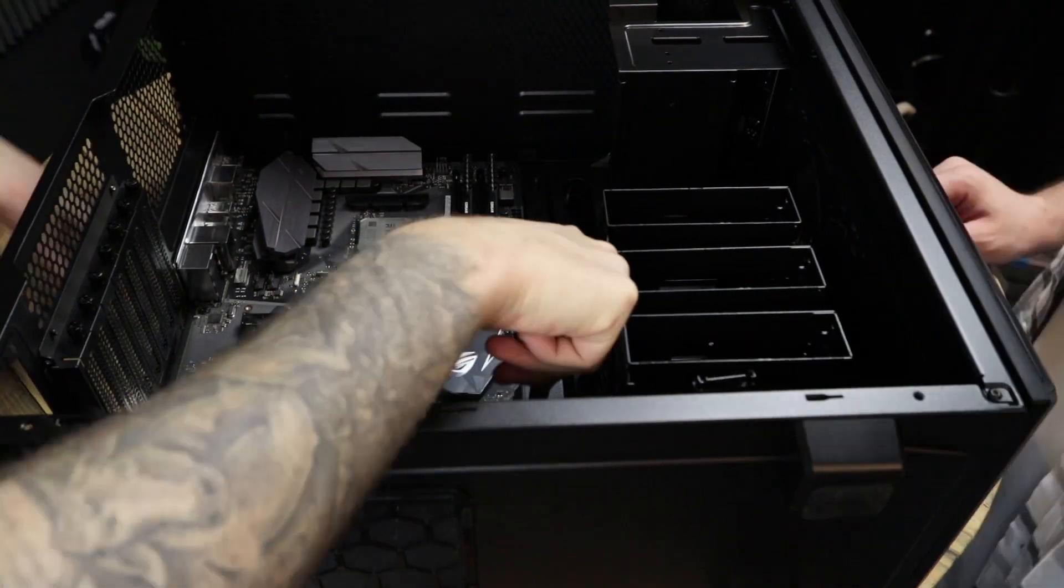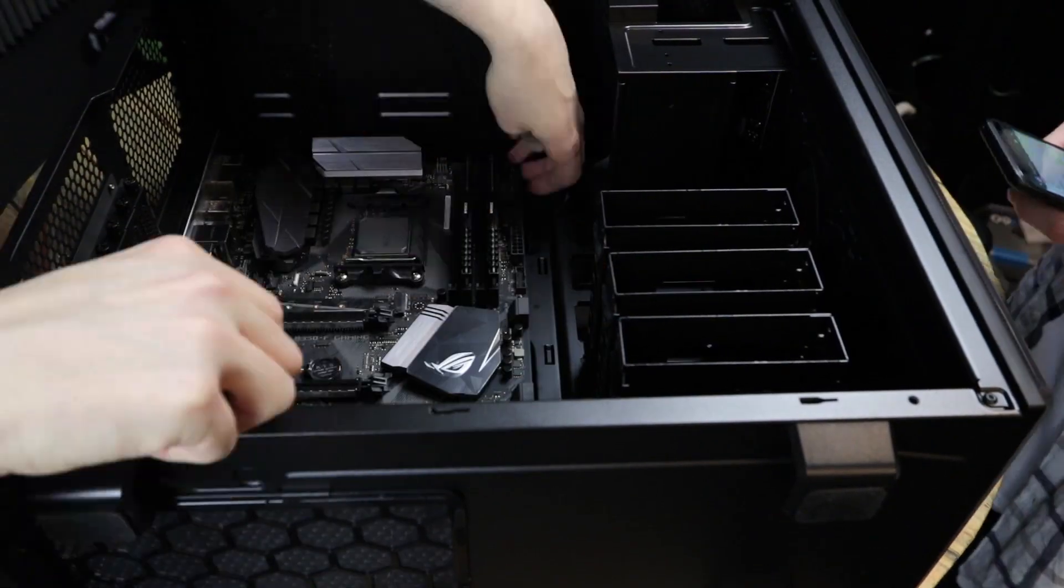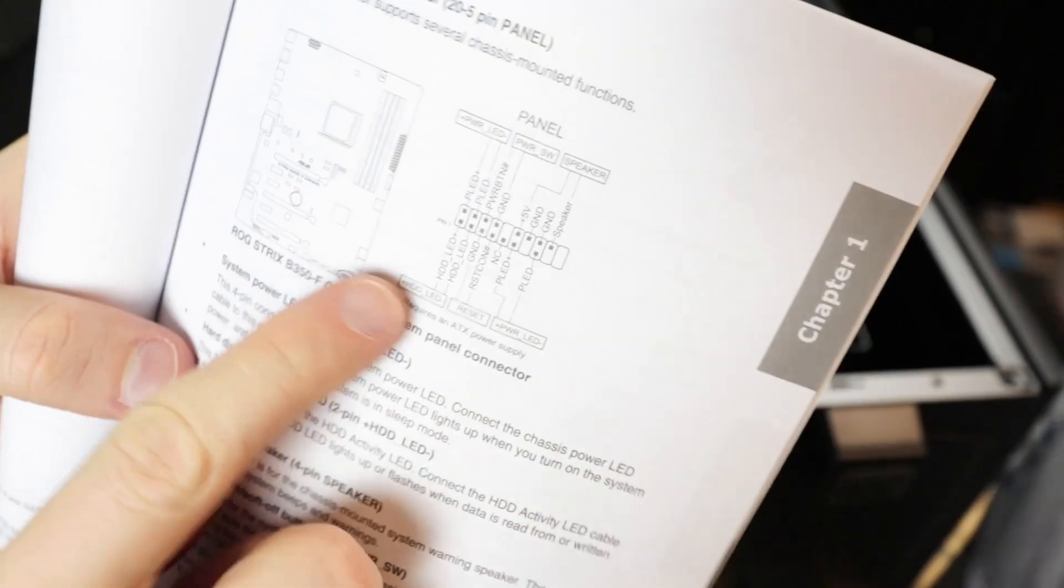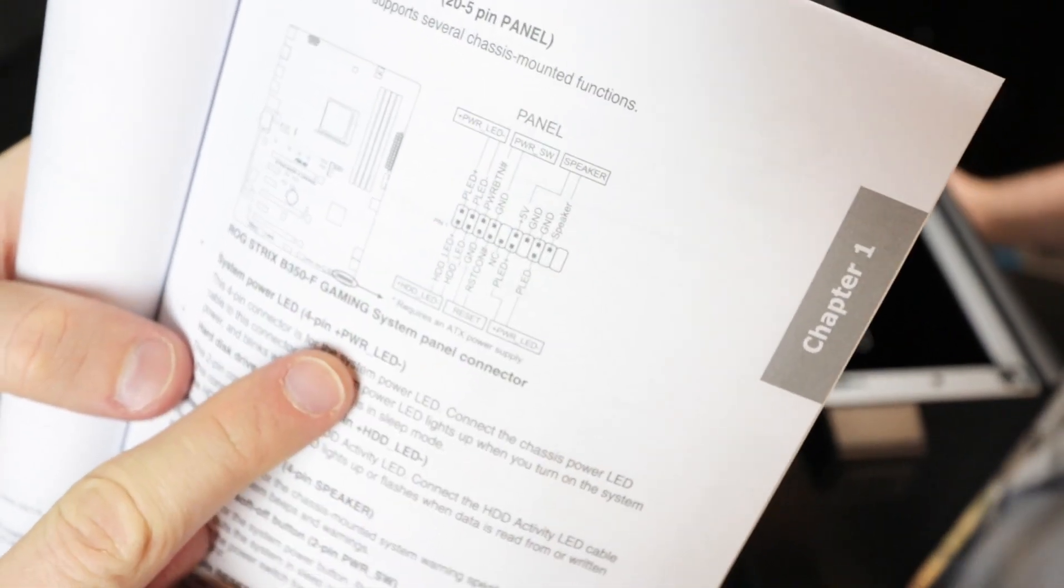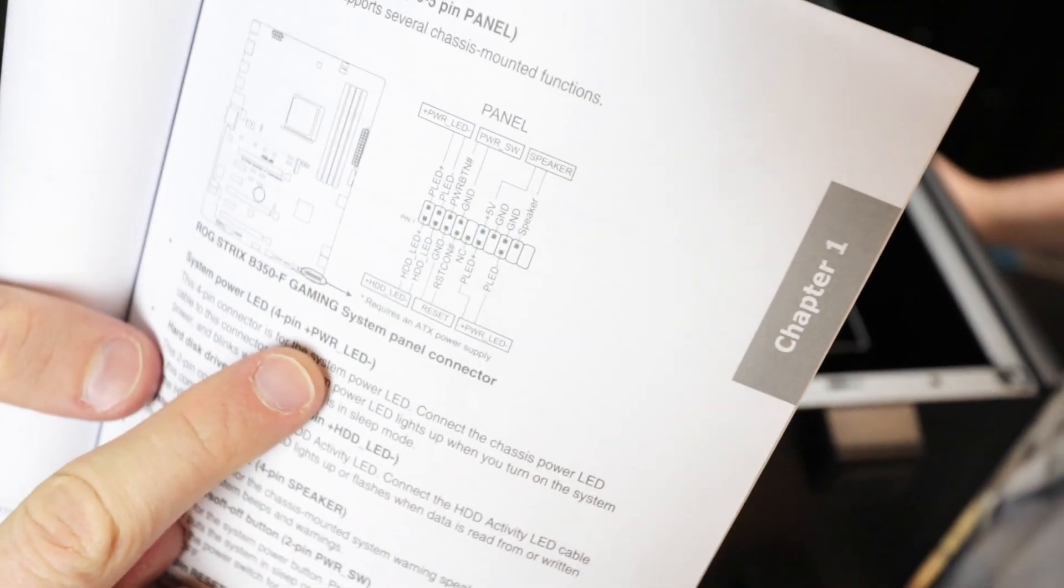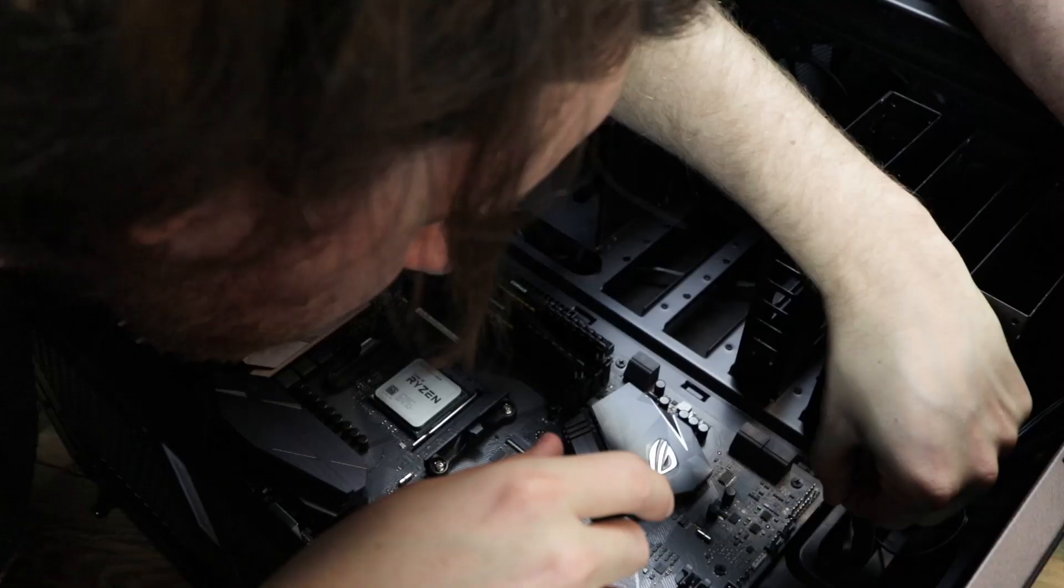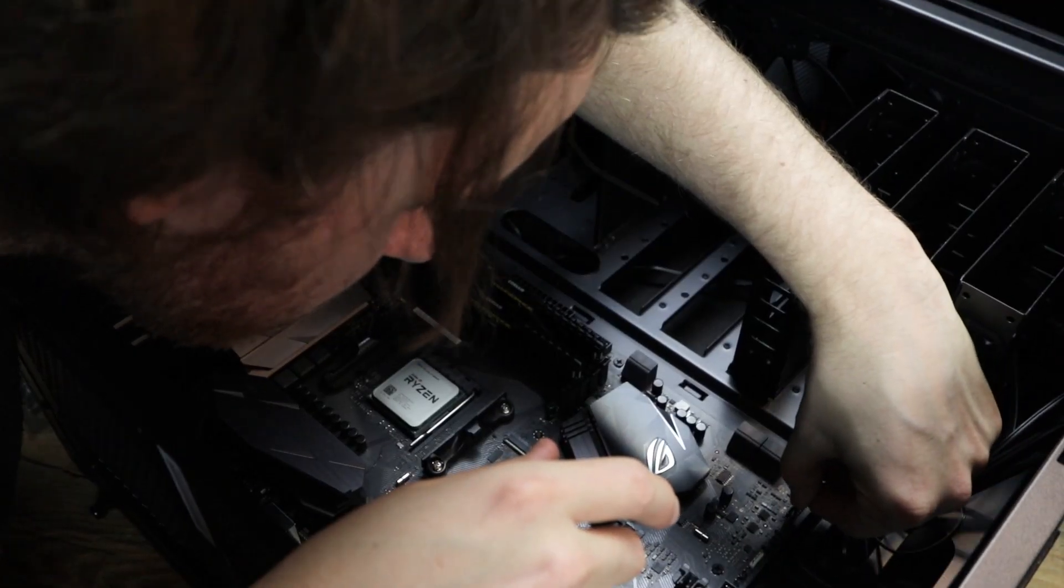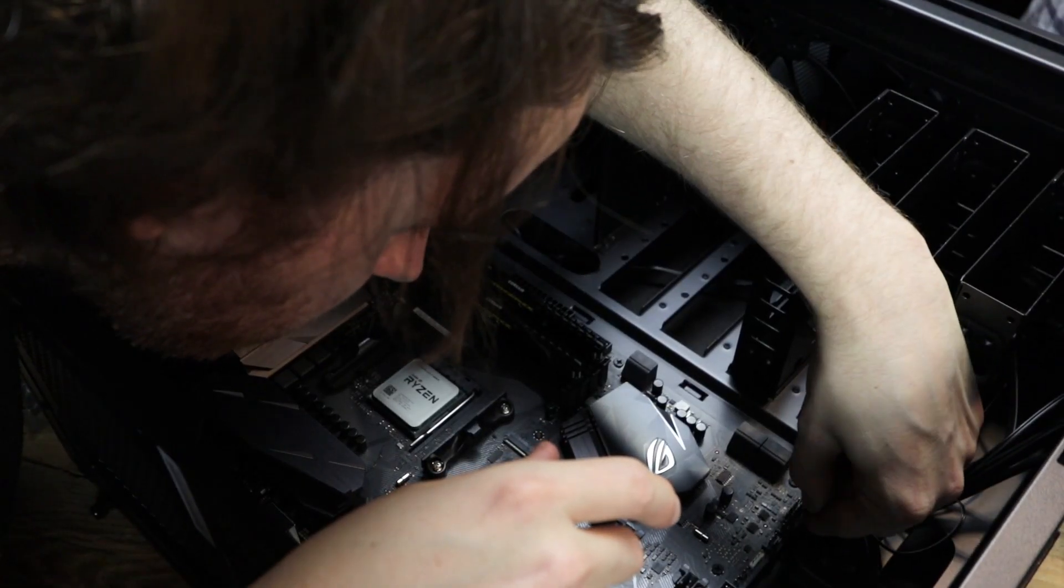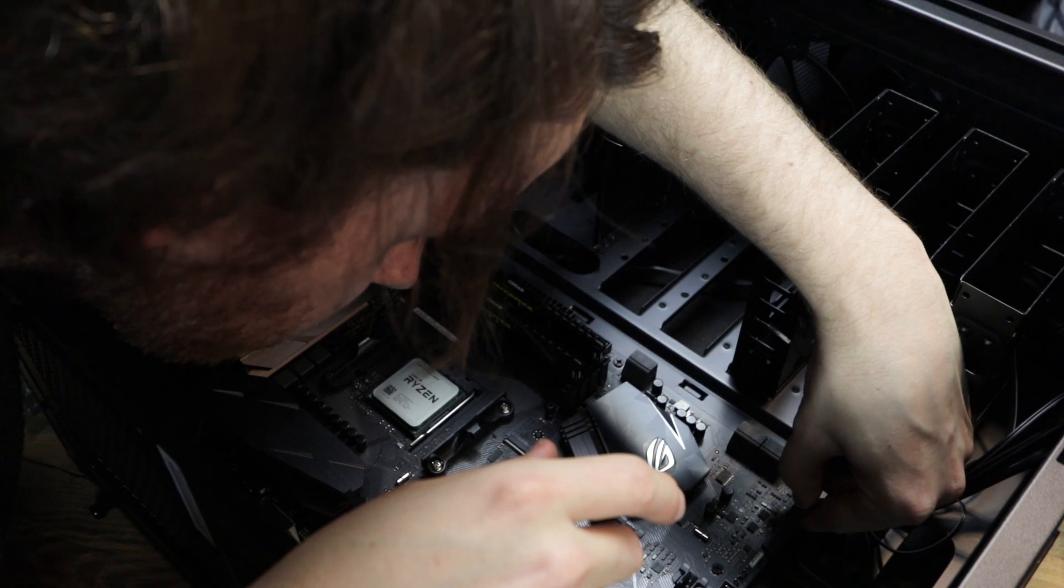Since we're focusing on getting our computer to post today, we're going to need the front panel buttons plugged in, our power button and all that sort of stuff. So refer to your manual for this one, because there's a lot of intricate little things that need to go on very specific points.